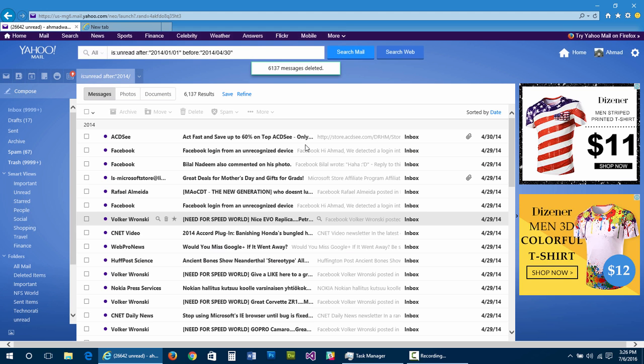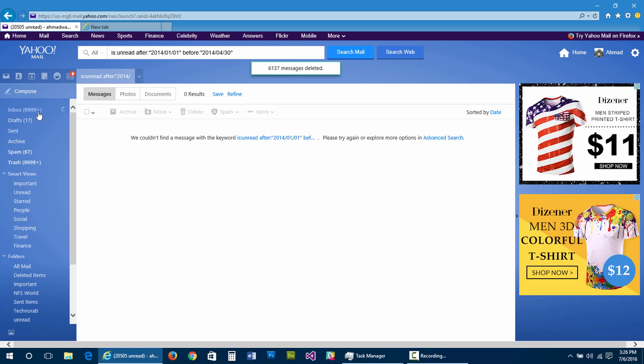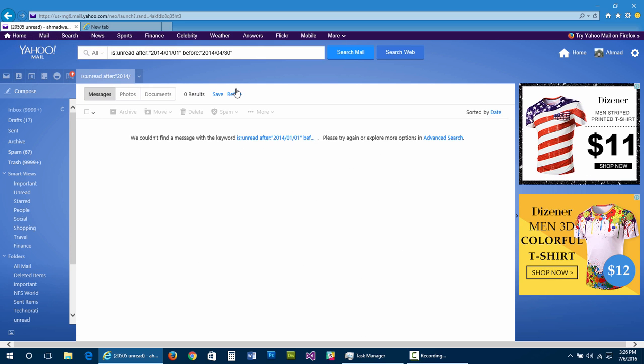It's done. As you can see, I'm down to 20,000 emails.